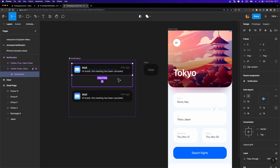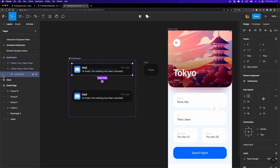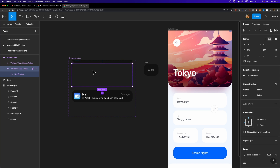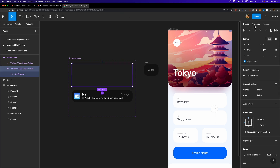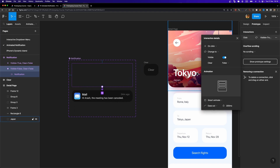The next step is to somehow mask this notification card. Since we put it inside another frame, we can select it inside our variant and use the arrow keys to move it up. However, it's still visible — that's because we need to select our variant and check the Clip Content checkbox. As soon as I do that, as you can see, it's gone, so we've masked it. Now I'll go to the prototype tab and connect this variant to the other one. The trigger should be set to After Delay — I'll set it to 3000 milliseconds, or three seconds — and we need Smart Animate.